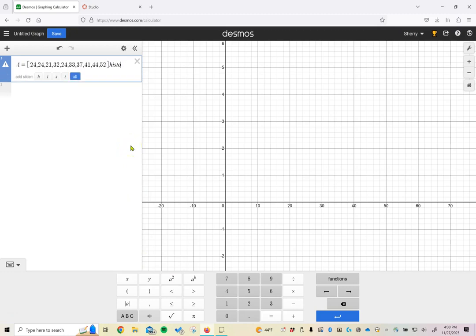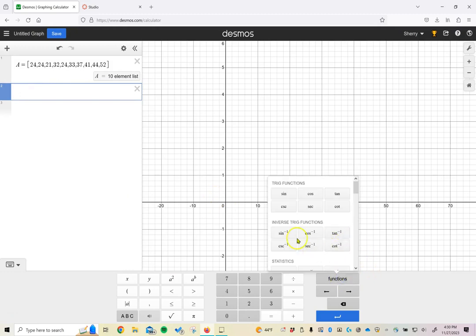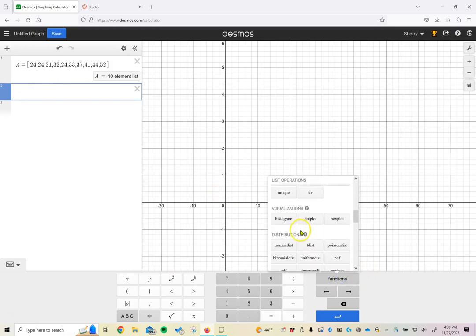I didn't hit enter last time. Let's try that one more time. Hit enter, make sure we're on a new spot. Now we'll do functions and we'll scroll down to histogram.